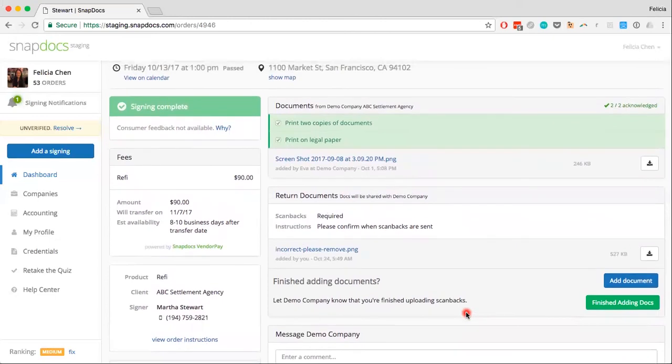Only the company that created the order can remove any uploaded files, so you can certainly ask them to remove any incorrect files for you.